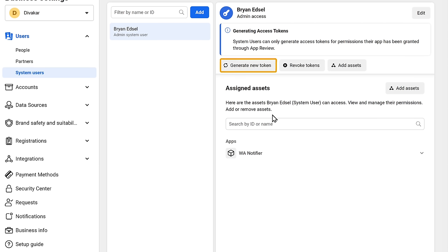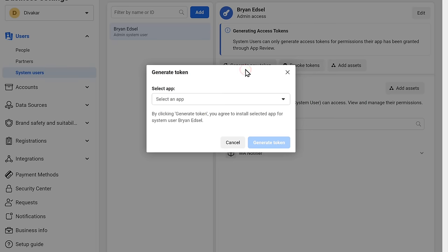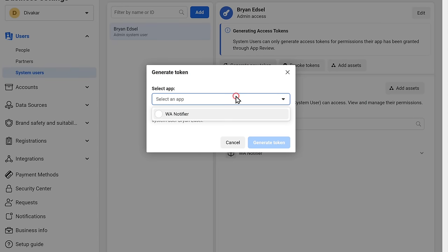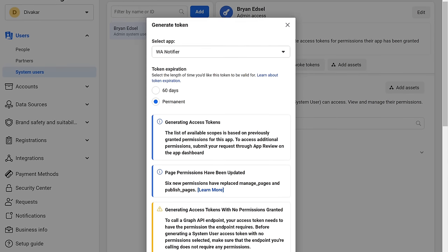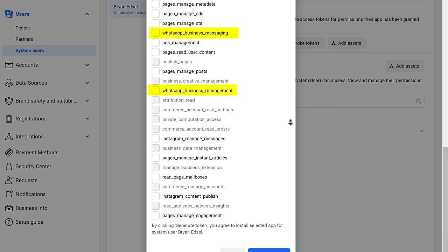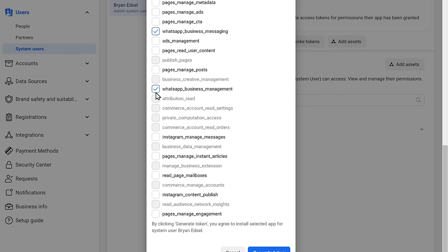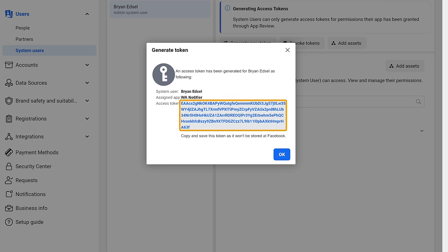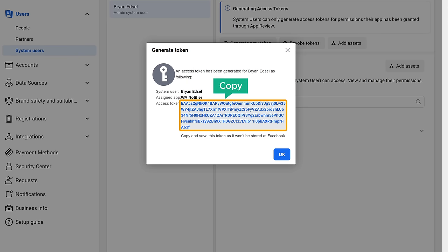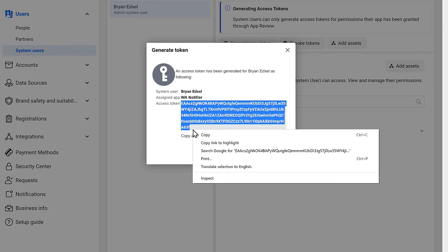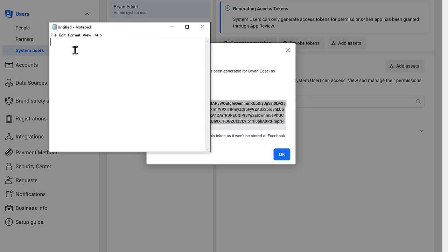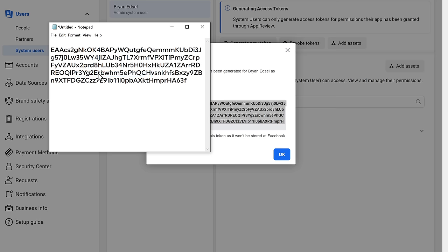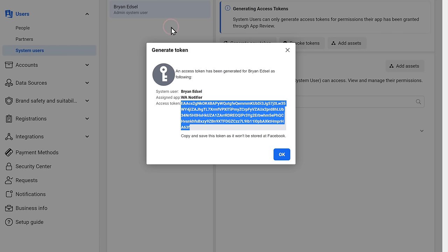Now to get the access token, let's click generate new token. Then click here and select your app. Now scroll down and select these two options: WhatsApp business messaging and WhatsApp business management. Once you have done that, click on generate token. And as you can see, we have got the permanent access token. Now this is the access token which we will be using later in this video. So just copy this access token and paste it on the notepad. Once you have done that, let's click okay.